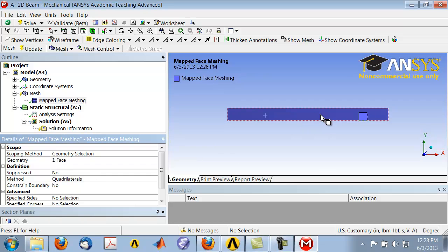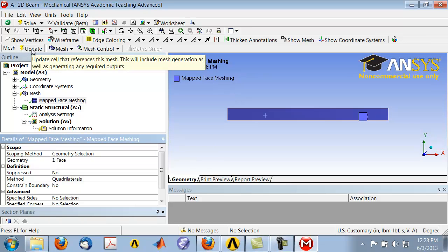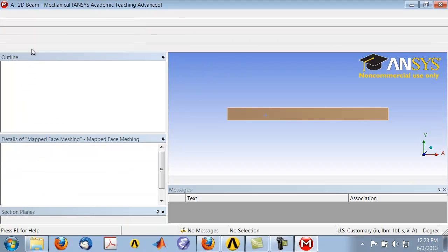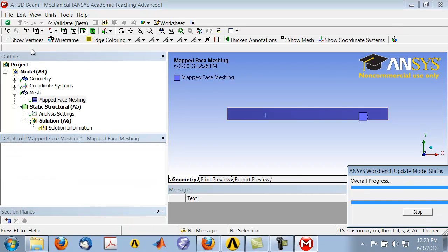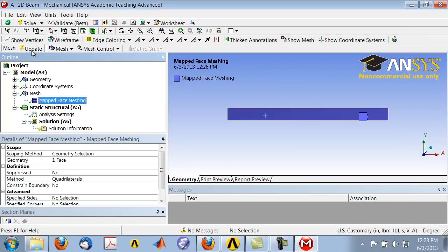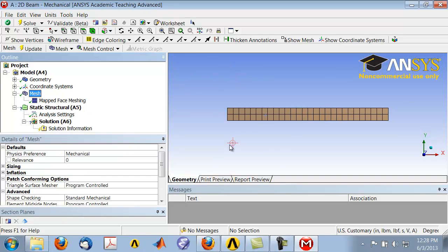To see the new mesh, click Update. Then go back and highlight Mesh in the tree, and you see that you get a nice regular mesh now.